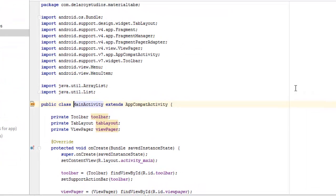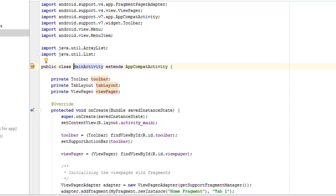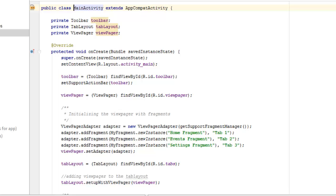Moving to the Java classes — first, the MainActivity. We import the version 4 Fragment, FragmentManager, FragmentPagerAdapter, ViewPager, and AppCompatActivity from version 7. The MainActivity extends AppCompatActivity and has three private fields: Toolbar, TabLayout, and ViewPager. In the onCreate method, we call super.onCreate, set the content view to activity_main, cast the Toolbar from the view by its ID, and call setSupportActionBar to set it as the action bar.